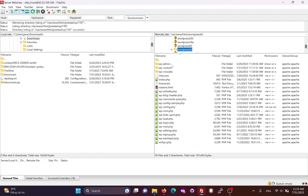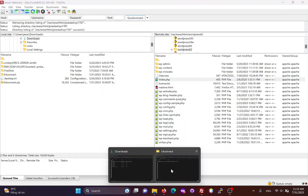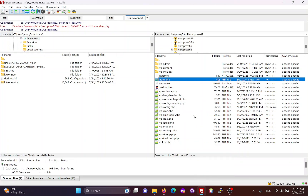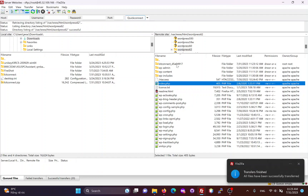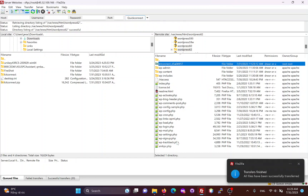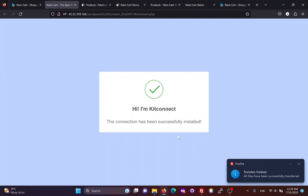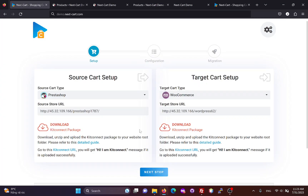This is the root folder of my WooCommerce WordPress site and I will upload the KitConnect package to it. After the KitConnect package is uploaded, you can click here to check the connection. Now we can go to the next step.